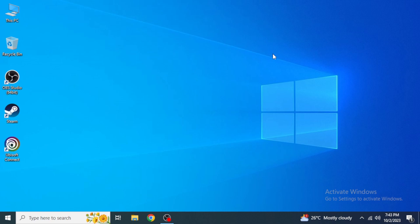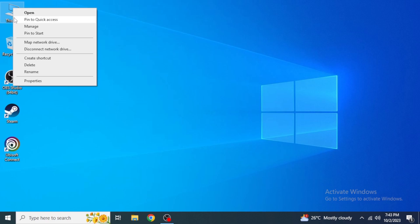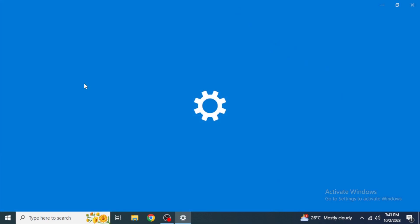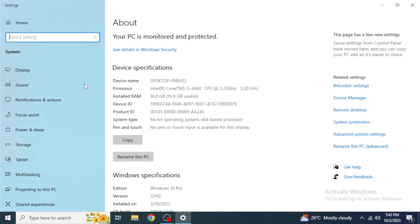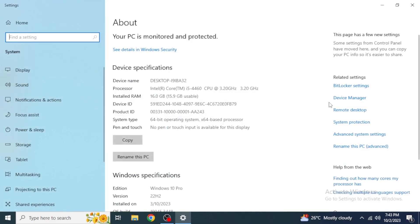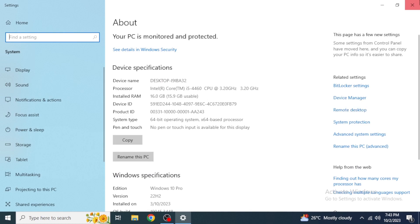First of all, what you're going to do is you're going to right click on This PC on your desktop and go into Properties. From the right section of your screen, you're going to click on Device Manager.